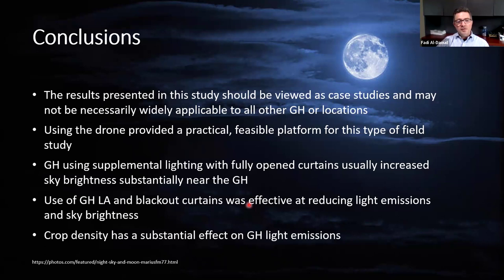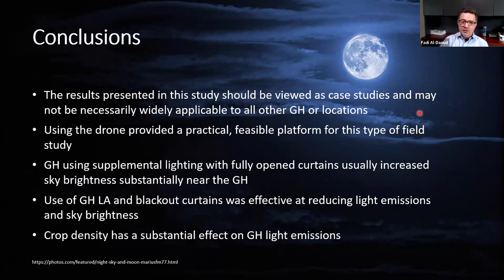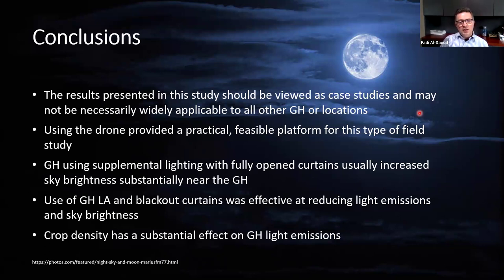In conclusion for this first phase, the results should be viewed as a case study rather than a generalization, as much of the data was site-specific. However, the drone provided a practical and feasible method for field studies — this was the first time drones were used to measure greenhouse light emissions. Greenhouses using supplemental lighting with fully open curtains substantially increased sky brightness near the greenhouse. Light abatement curtains were effective at reducing light emissions, and crop density had a substantial effect on greenhouse light emissions.